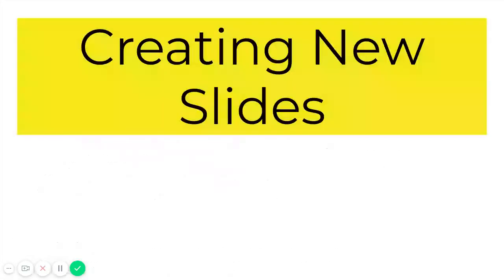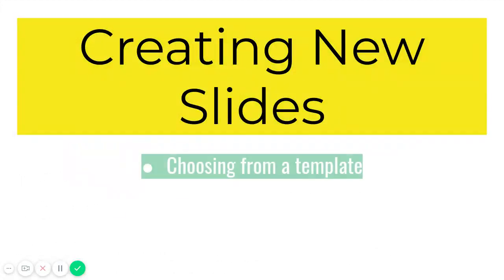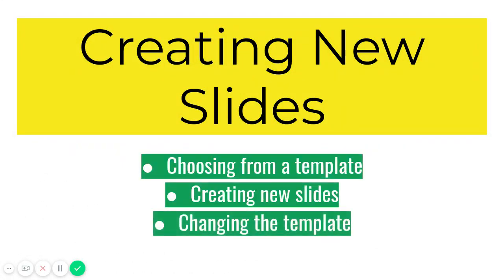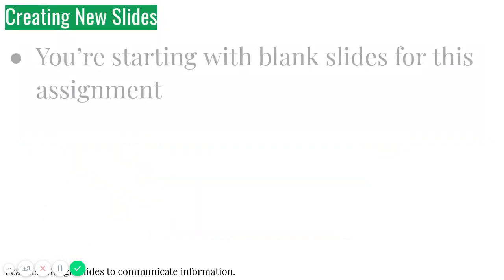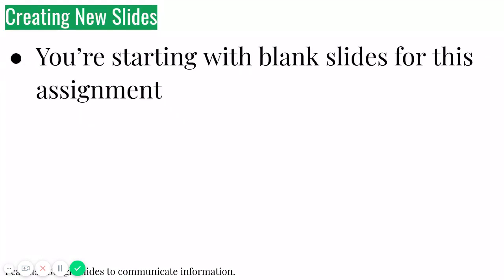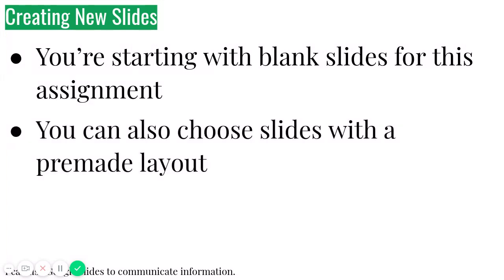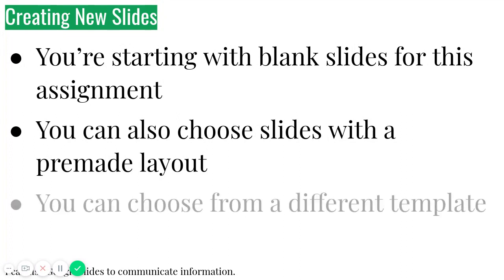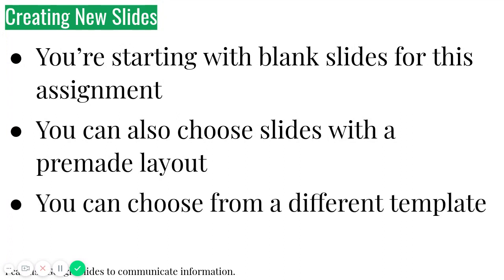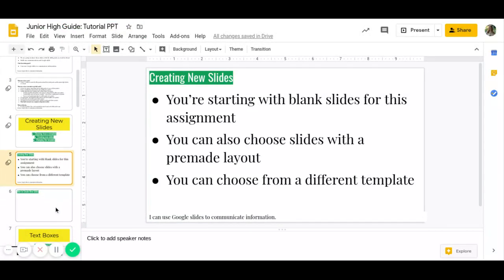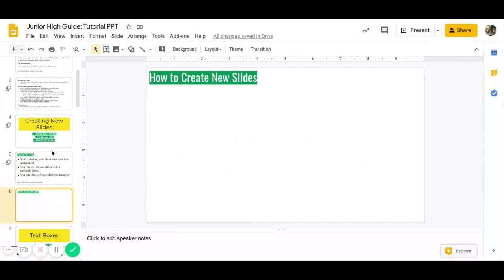So here are some tutorials on how to make awesome slides. I'm going to show you how to choose from a template. You're going to create new slides and changing the template. When you're starting this assignment, you're going to start with blank slides. It's a blank slate. You can also choose slides with a pre-made layout, and you can choose from a different template. So for example, we scroll out of there. And the great thing about Google is if you hover over everything, you're going to be able to figure it out, right?